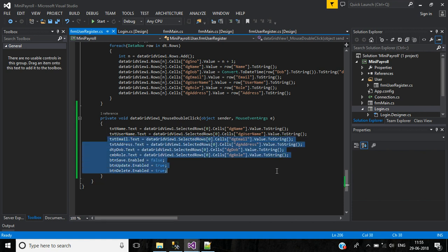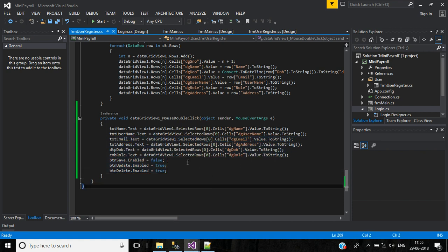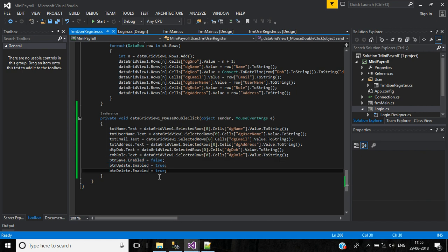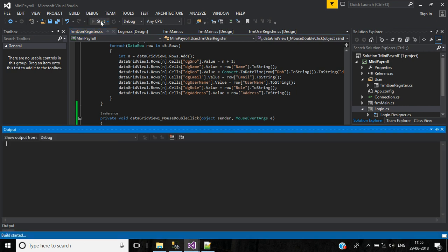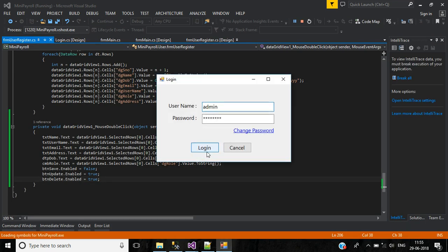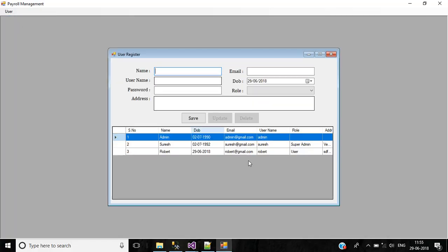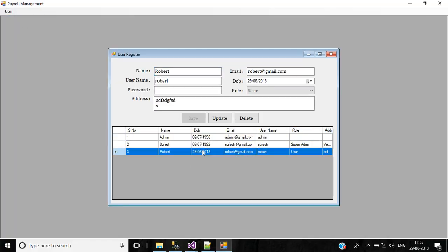I have written code for the remaining text boxes. Button Save is enabled false; button Update and Delete will be enabled true. Let's check — double-click the second or third record. Now we have name, username, email, date of birth, role, and address loaded.